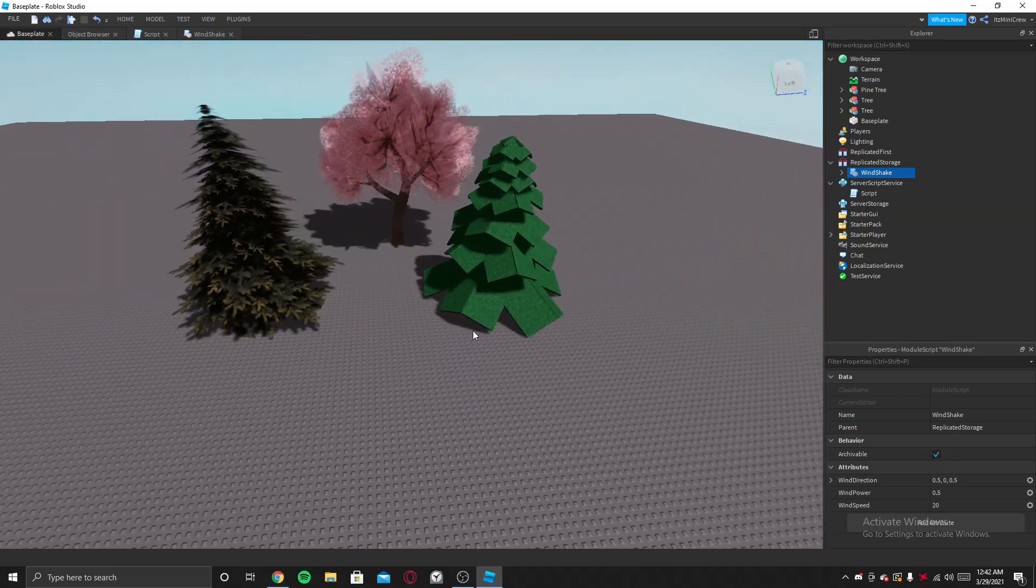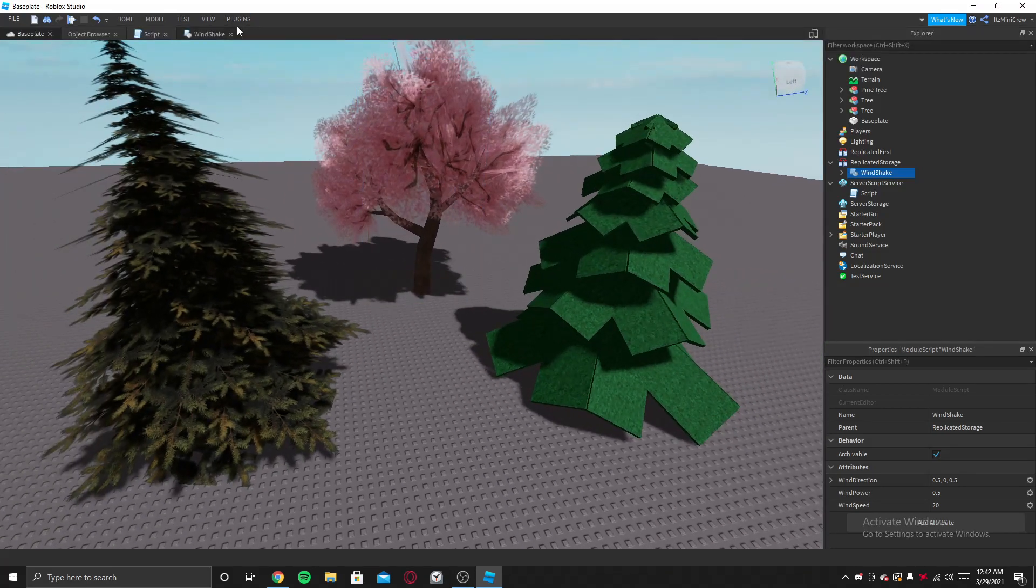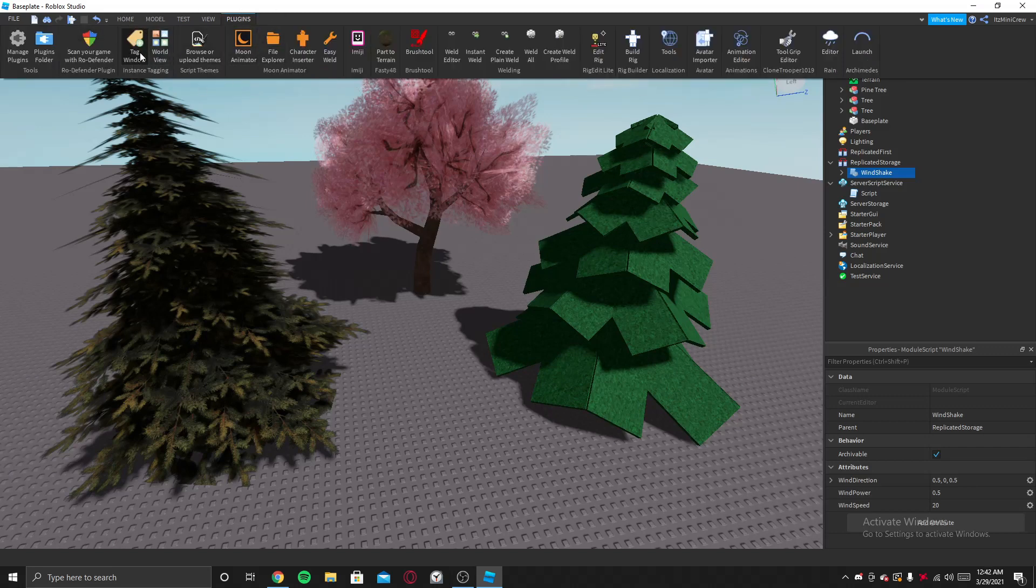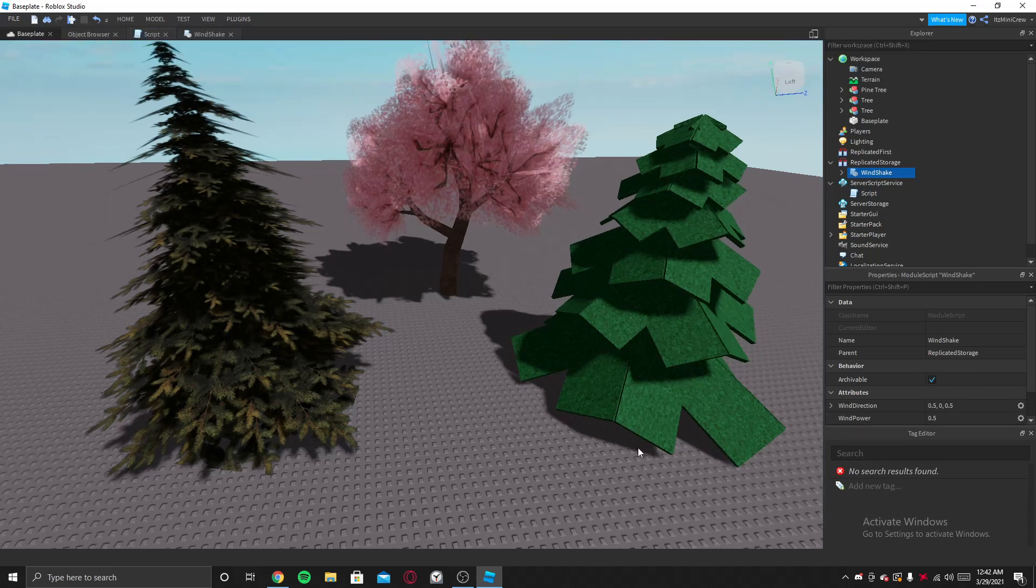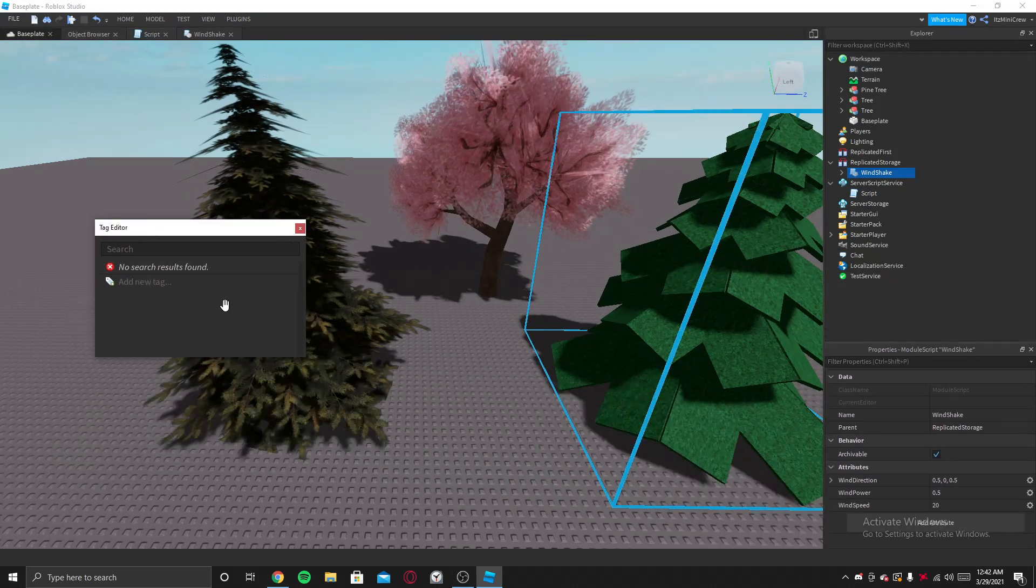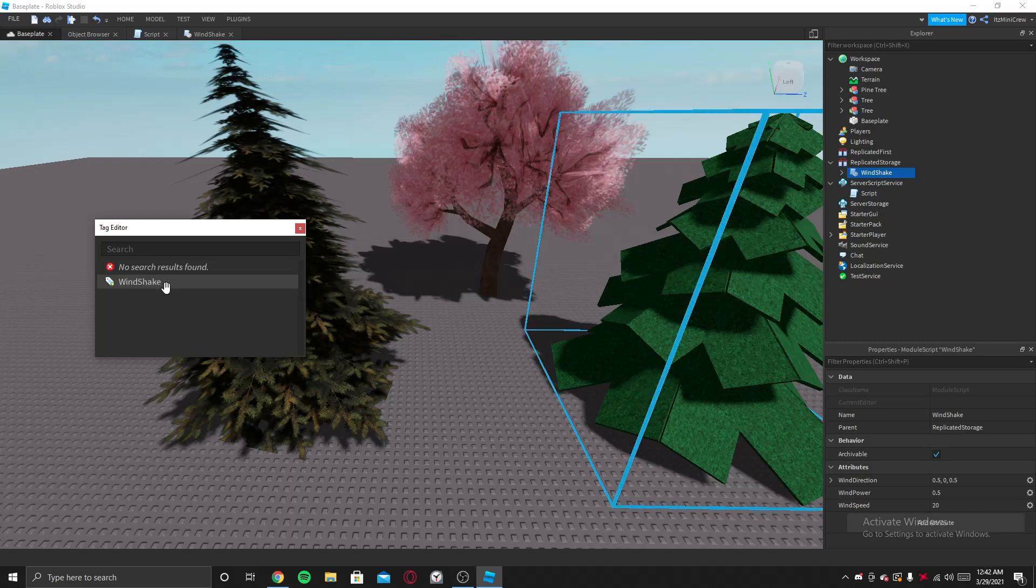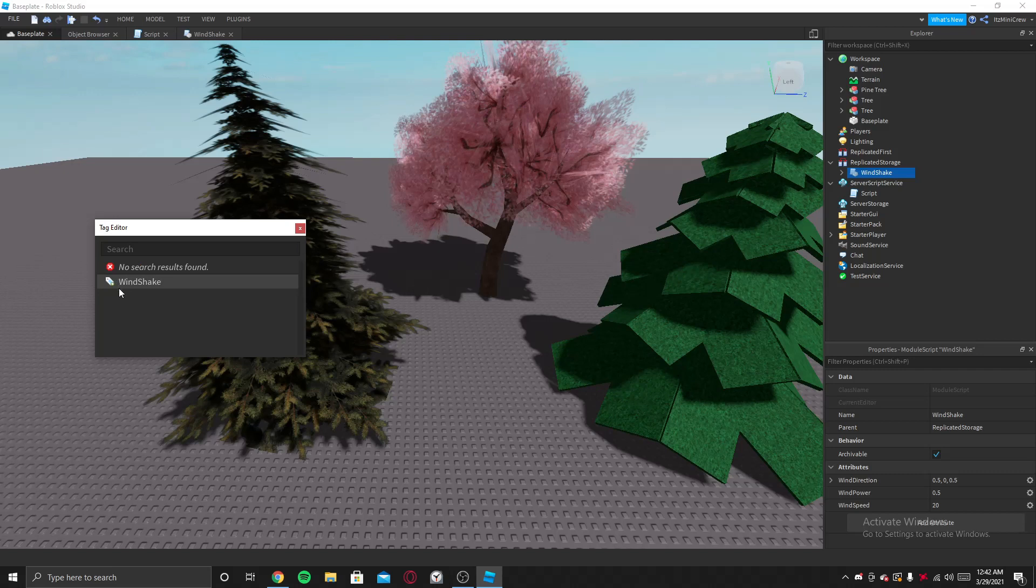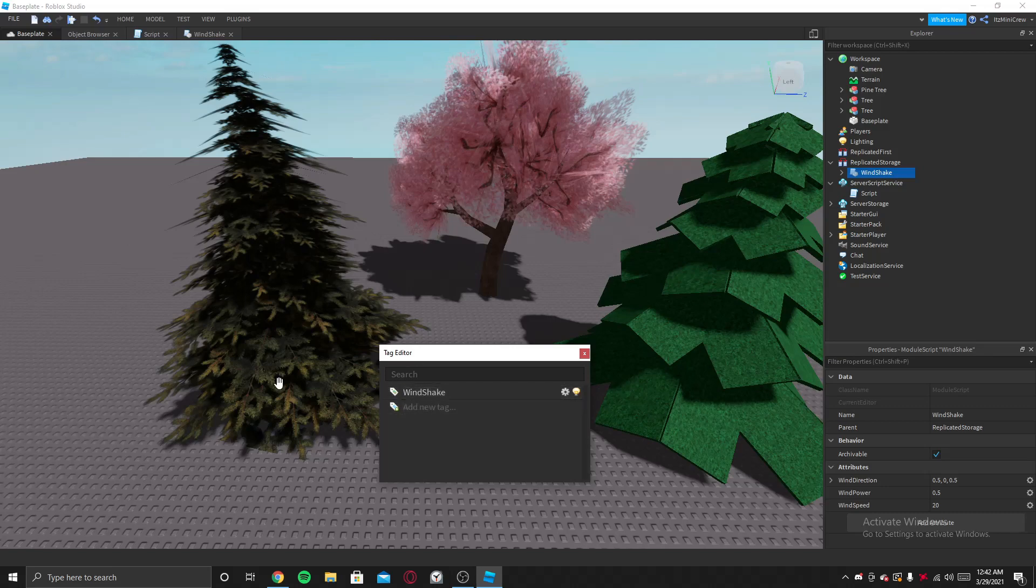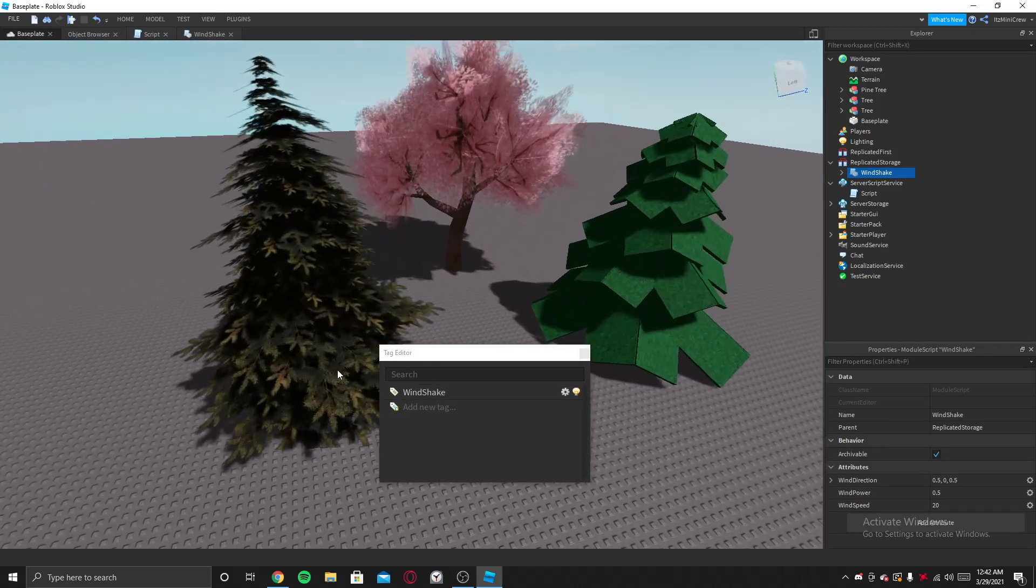This is where you need the Tag Editor. Once you go to the plugins tab, you'll find a new thing called tag window. Open it up and you will get this window. You're going to click on add new tag and then say WindShake. Make sure the capital letters are where they should be, so W capital and S capital, all the others simple, and press enter. Then this module will detect this tag.